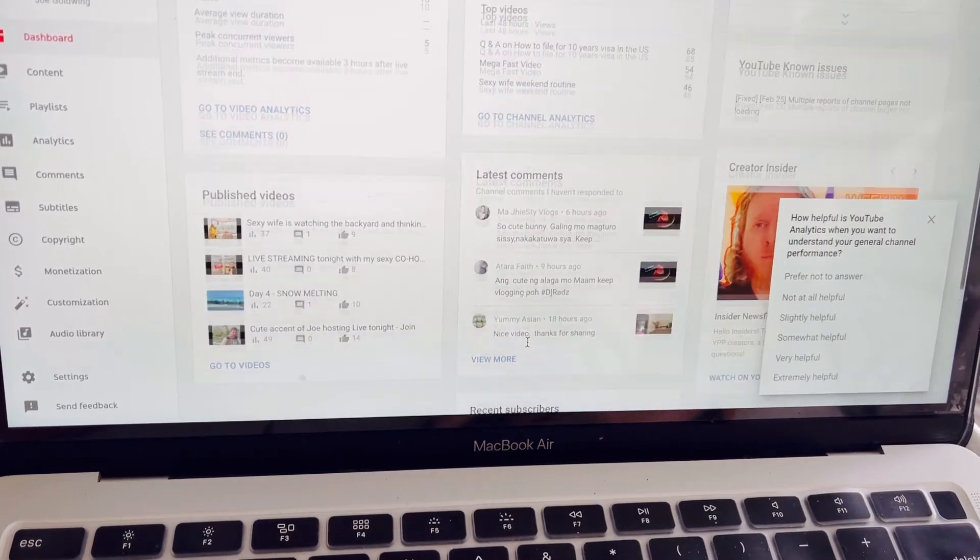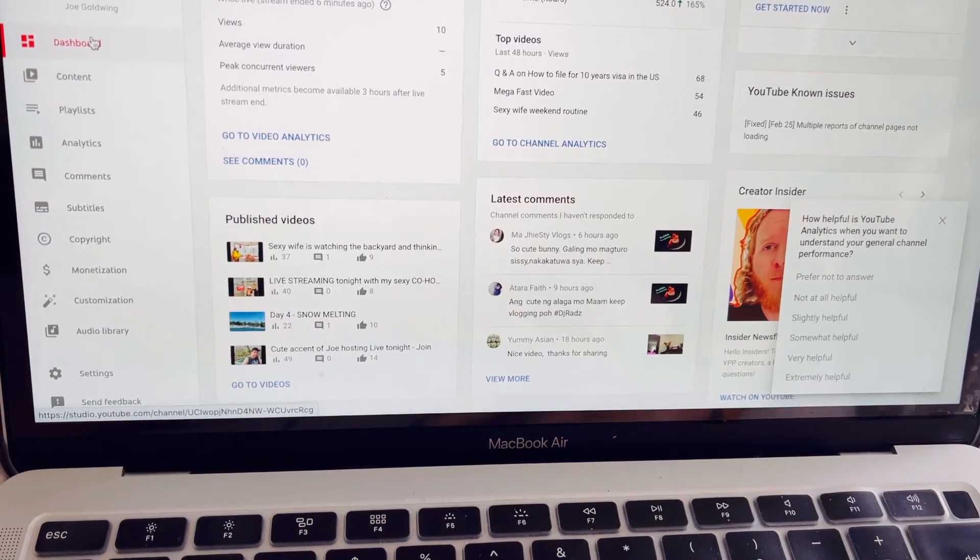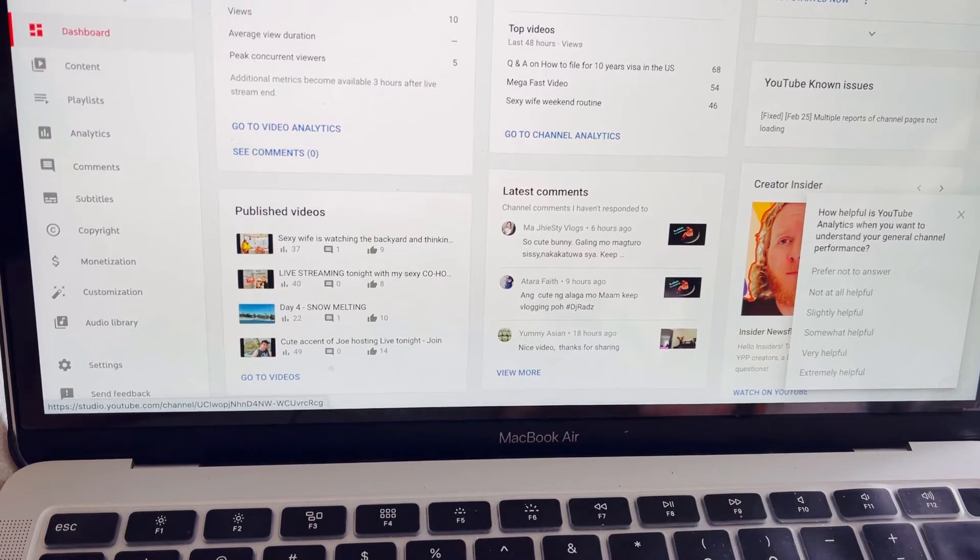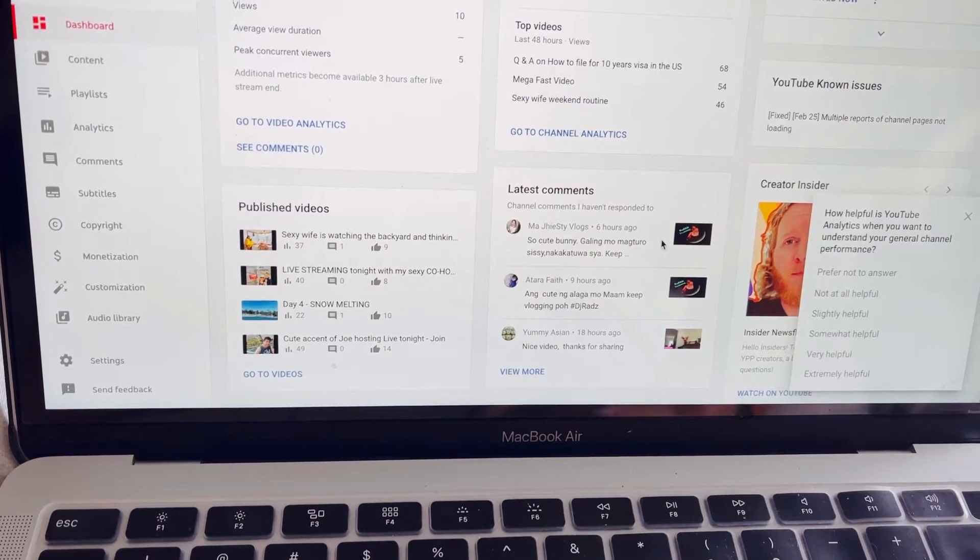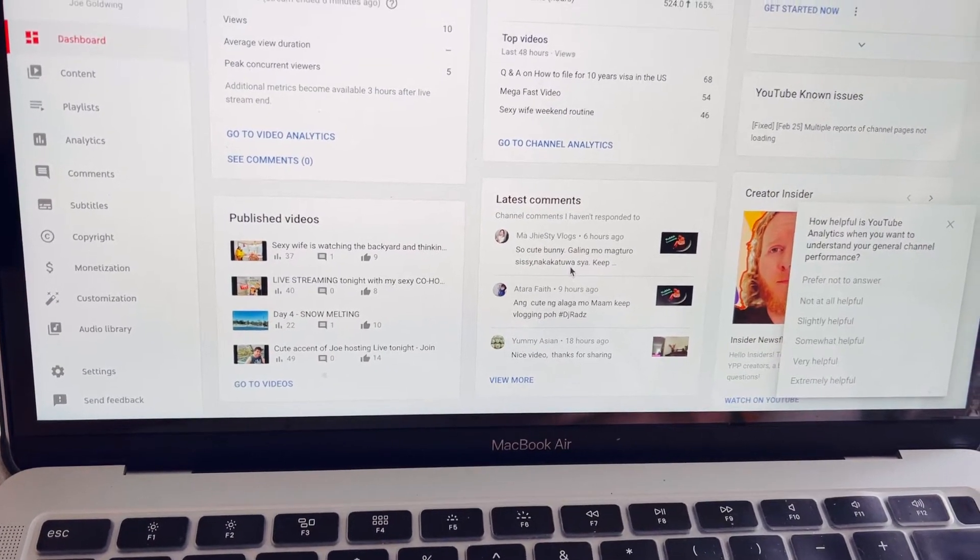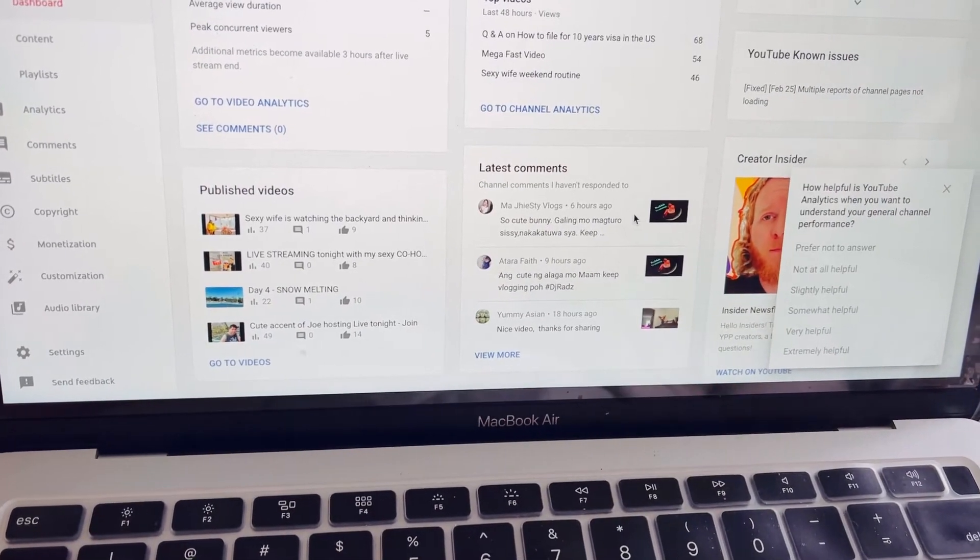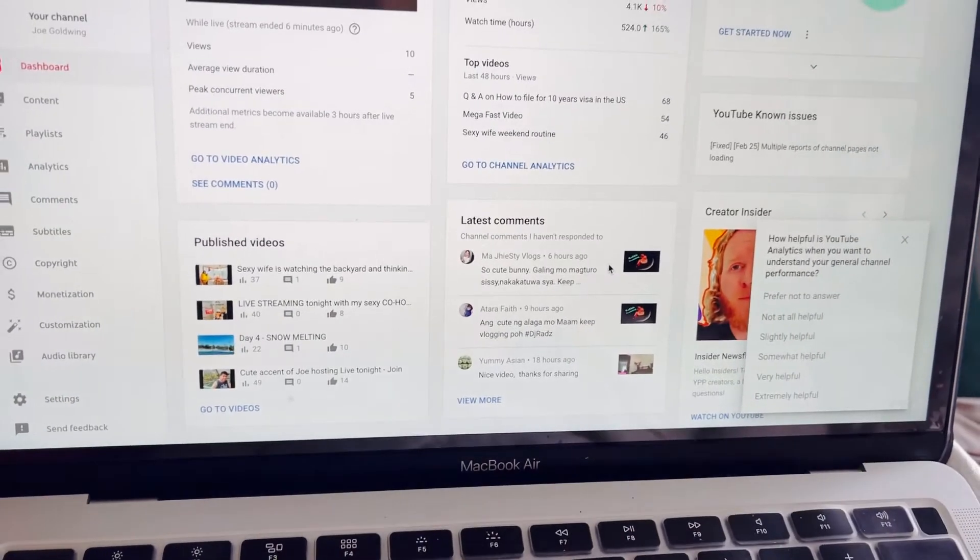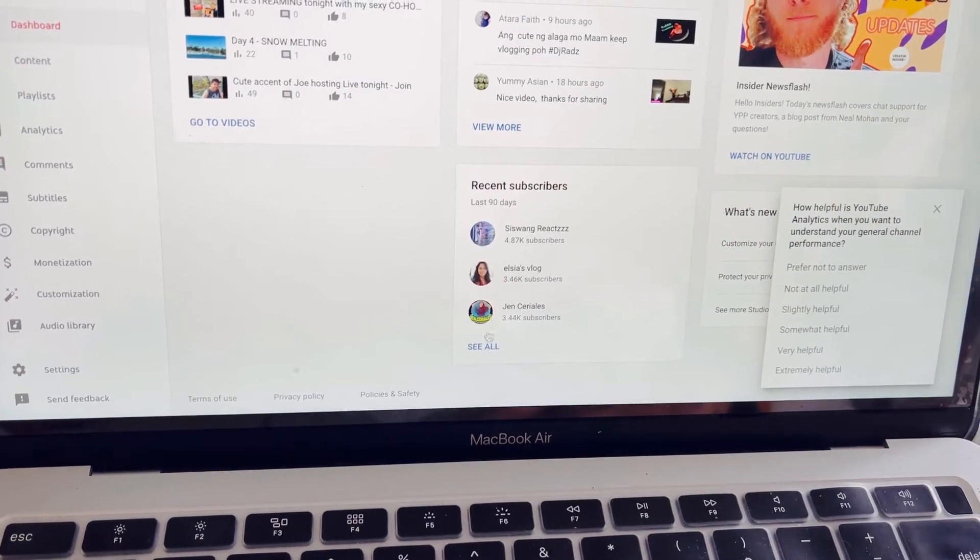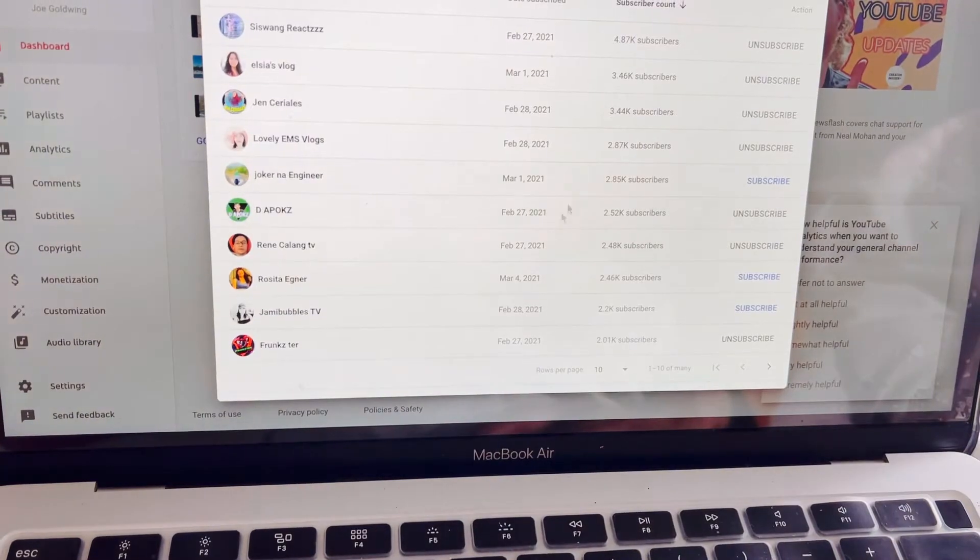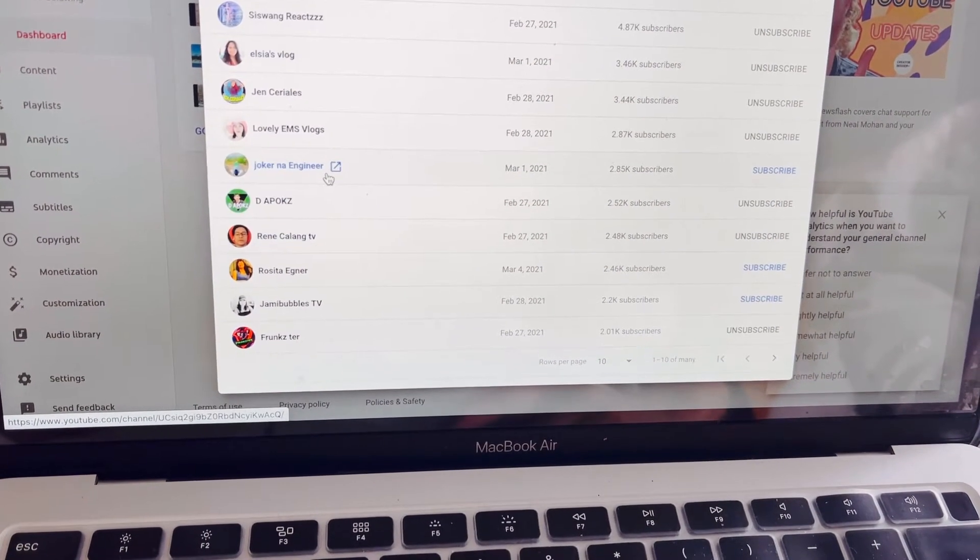When I checked it, so here on this part, remember that nasa dashboard ako, I'm on dashboard. Dito mo makikita ito, kung paano mo malalaman yung mga nag-subscribe sa'yo, yung mga recent na nag-comment sa channel mo or sa video mo. People are claiming that they subscribe to his channel, but maybe it's not updated. But it shows here that those are just the only subscribers na nag-subscribe sa kanya recently.